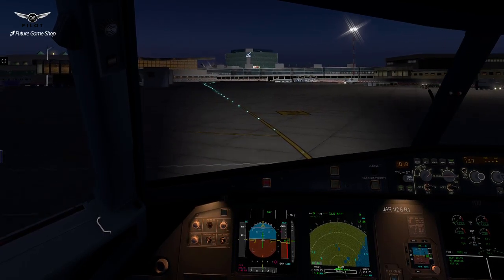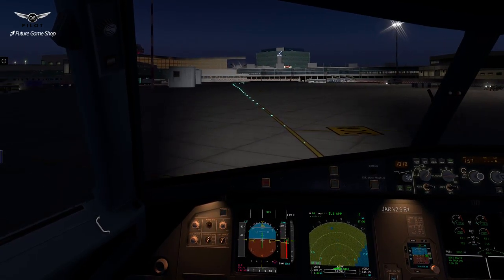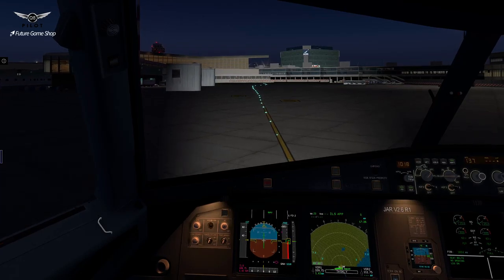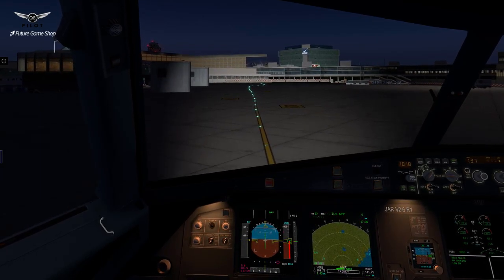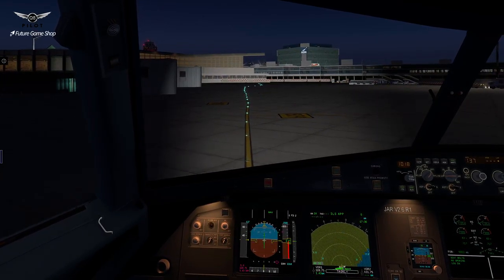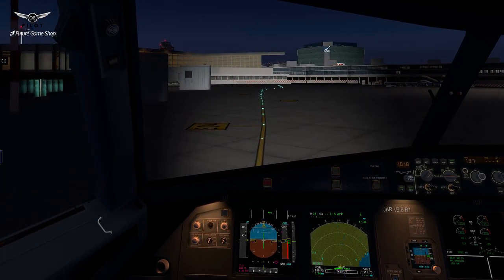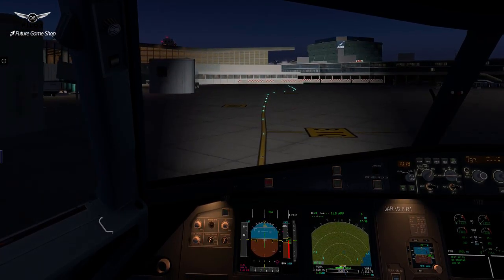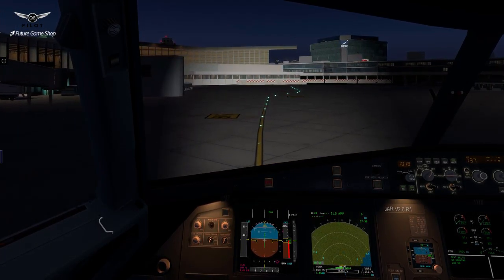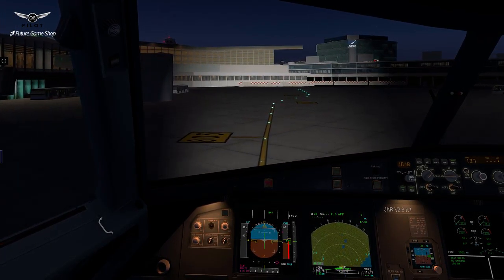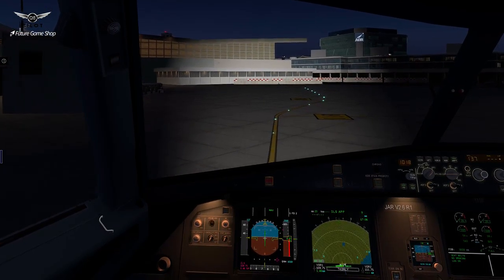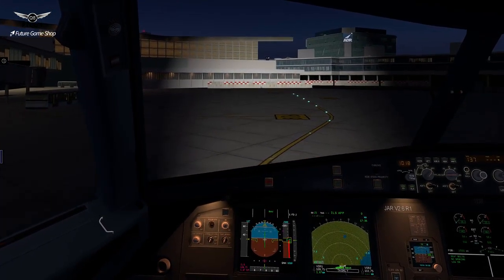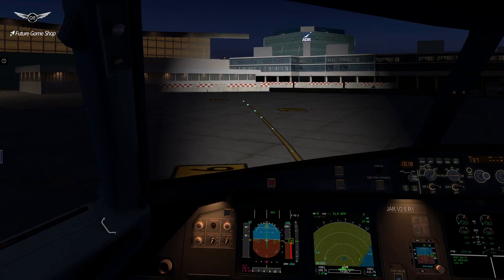I think we can park right over there. Right up front.